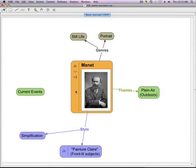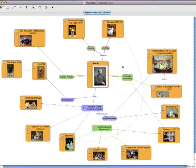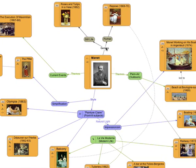By creating links on the map, content can be structured to create meaningful relationships. For instance, this map shows some of Manet's work organized around three topics: Genres, themes, and style.